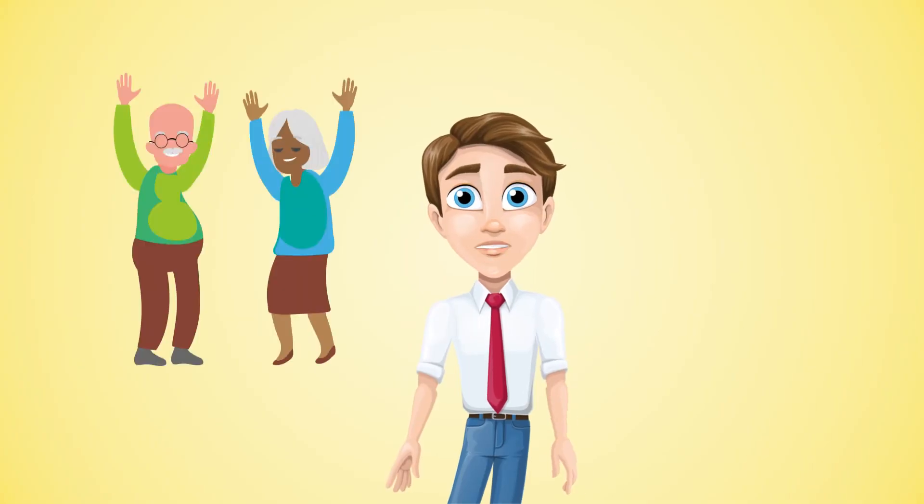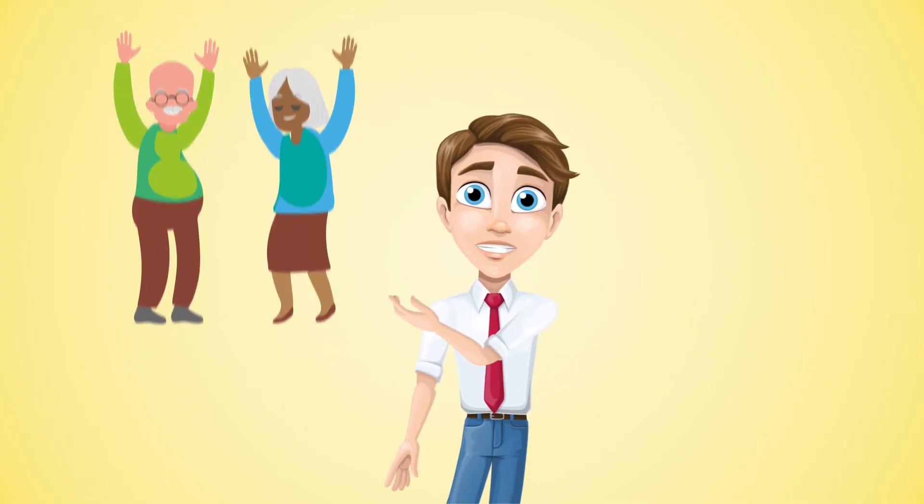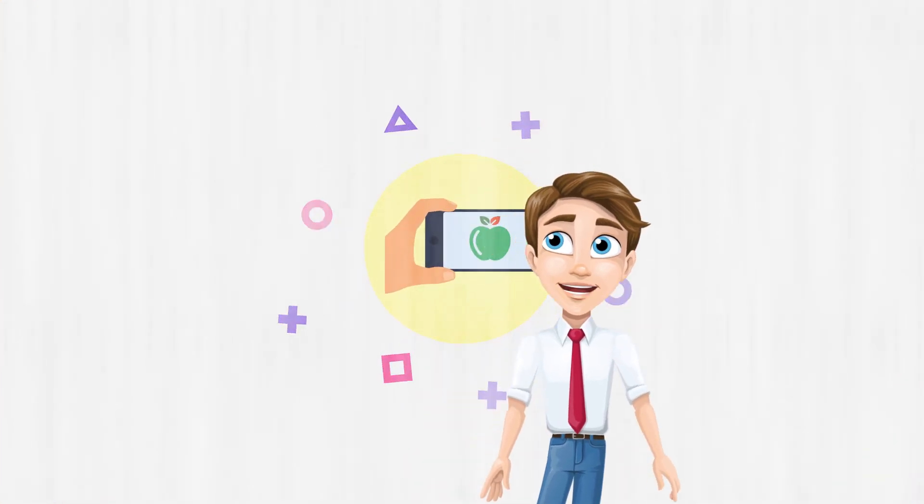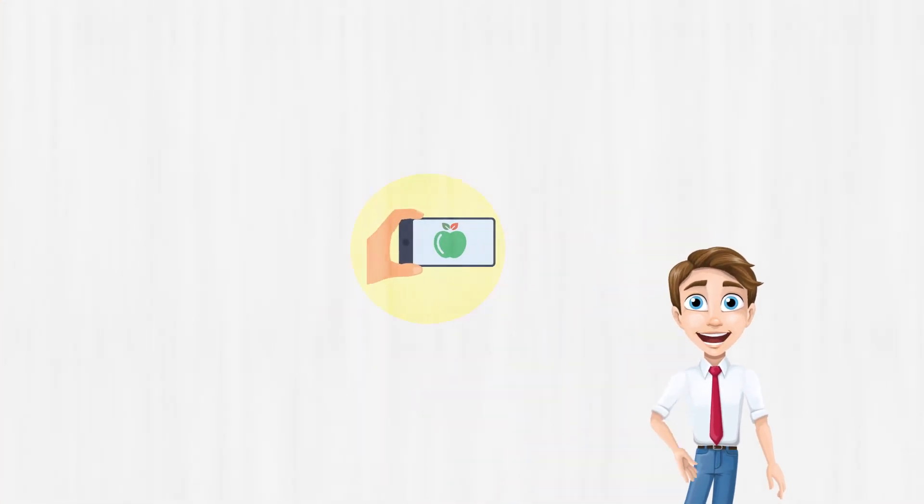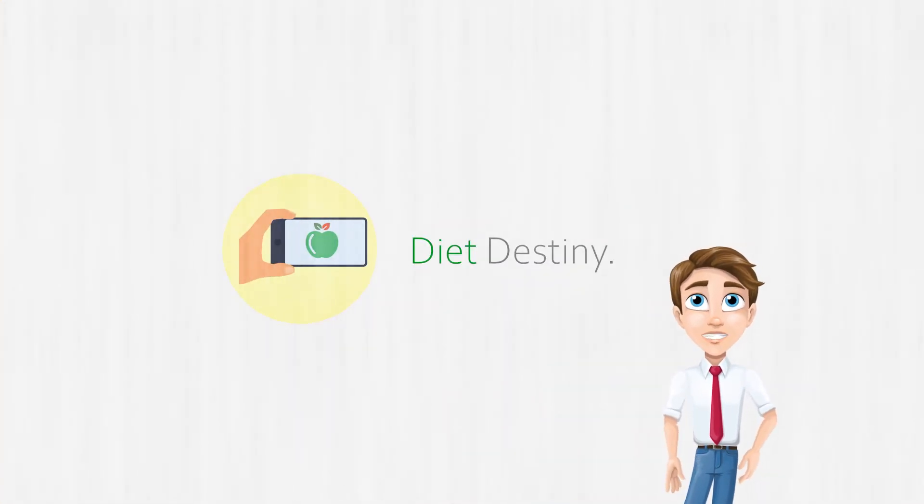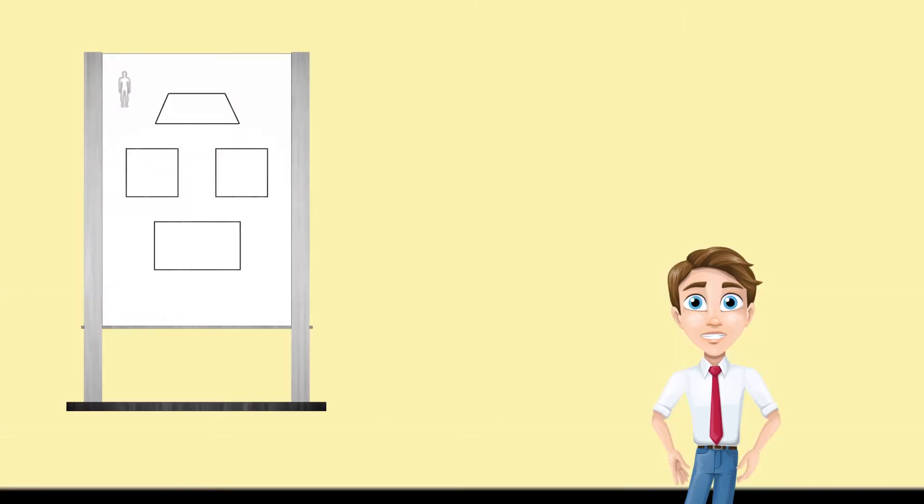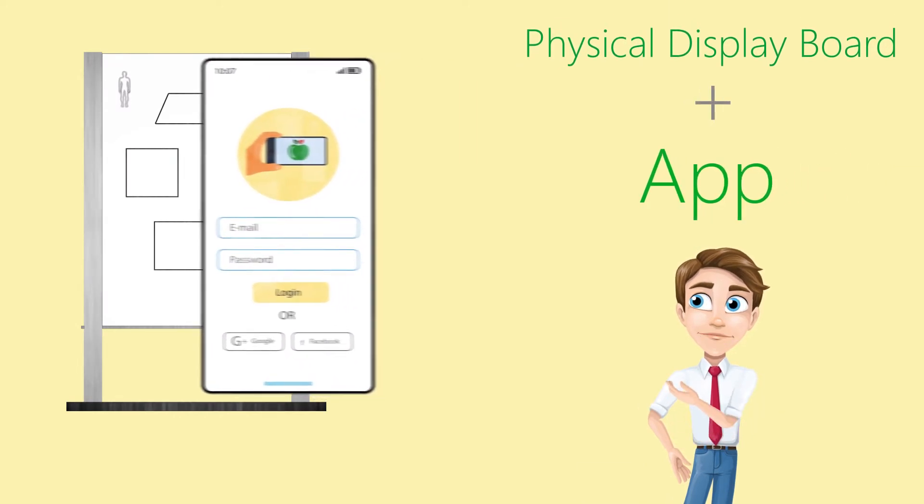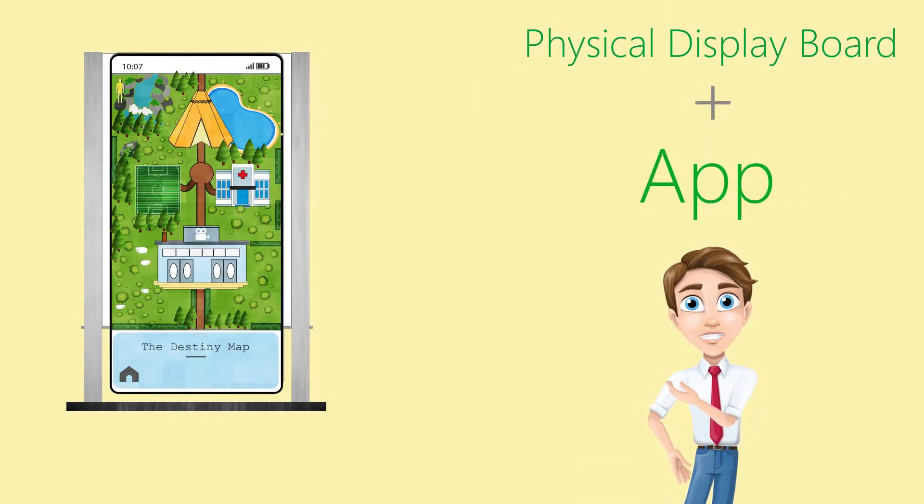Hey, have you ever thought that it was possible to see the future you? Well, I'm here to tell you about the brand new product service called Diet Destiny, a service which combines a display in an app that harnesses the power of augmented reality.